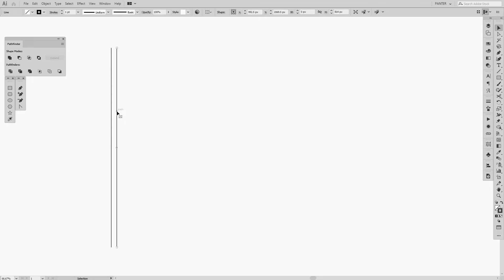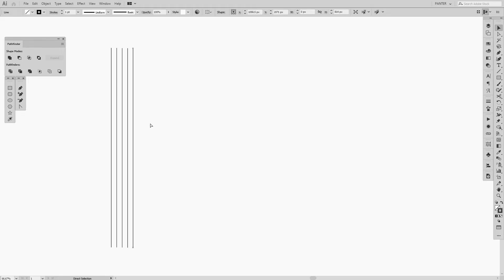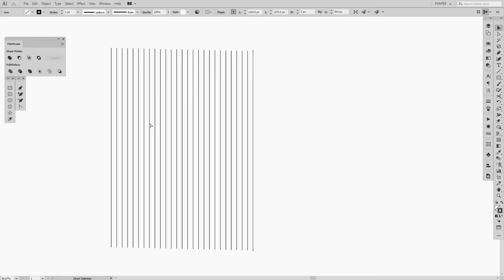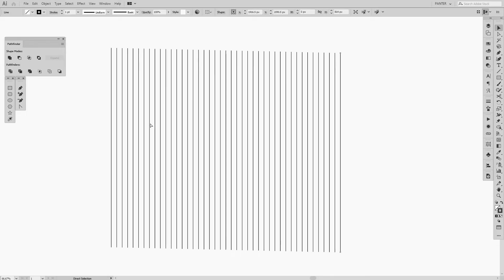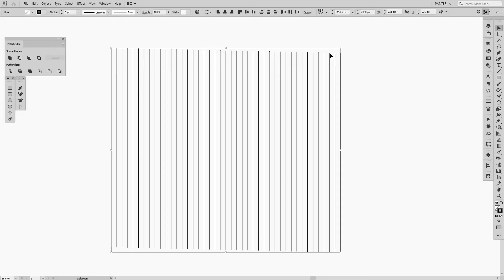Press Ctrl or Command D and it's going to create copies. If you press long, you're going to create a lot of lines. You can see here it's not aligned correctly.